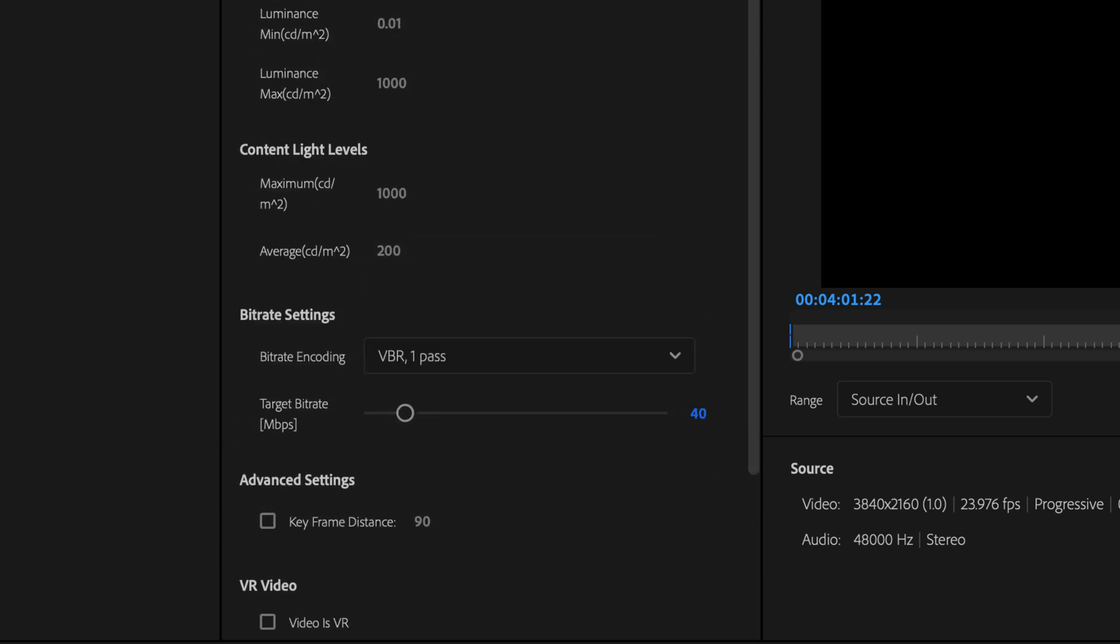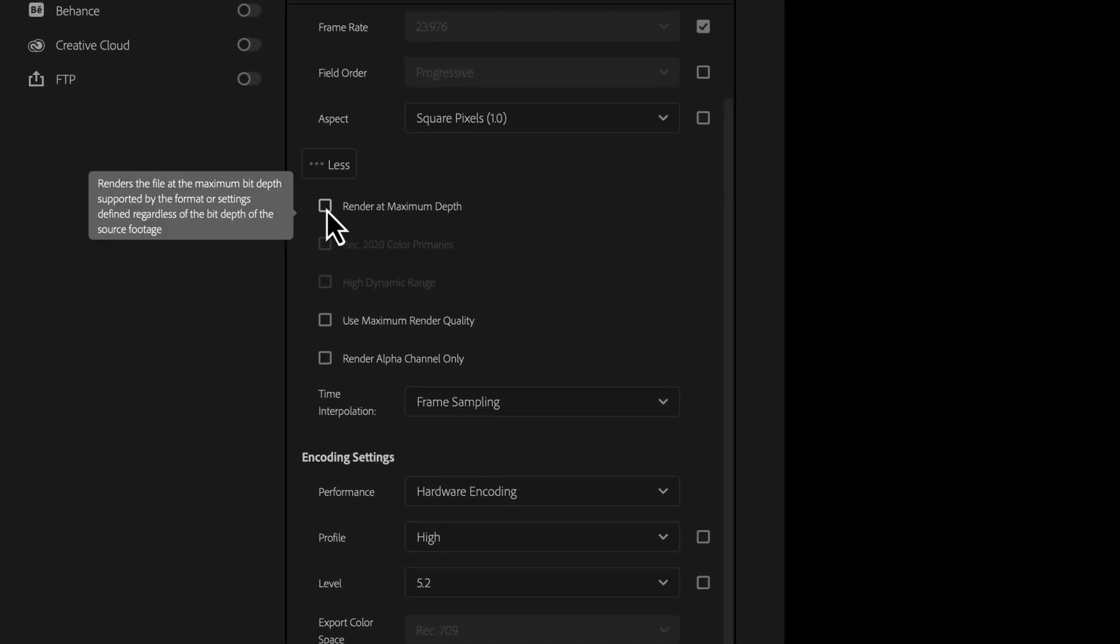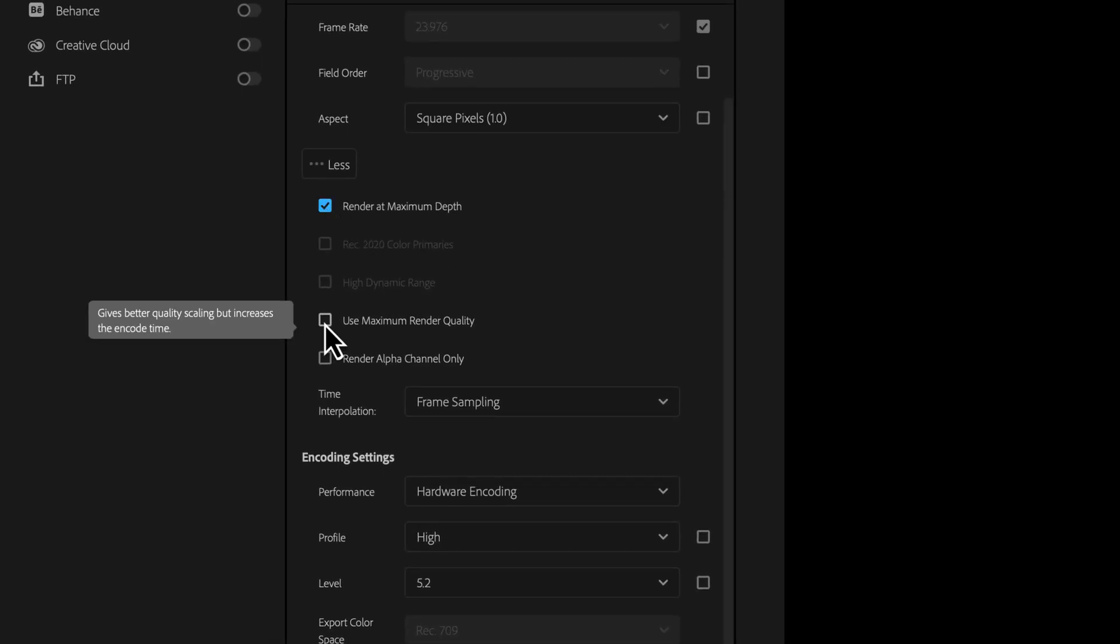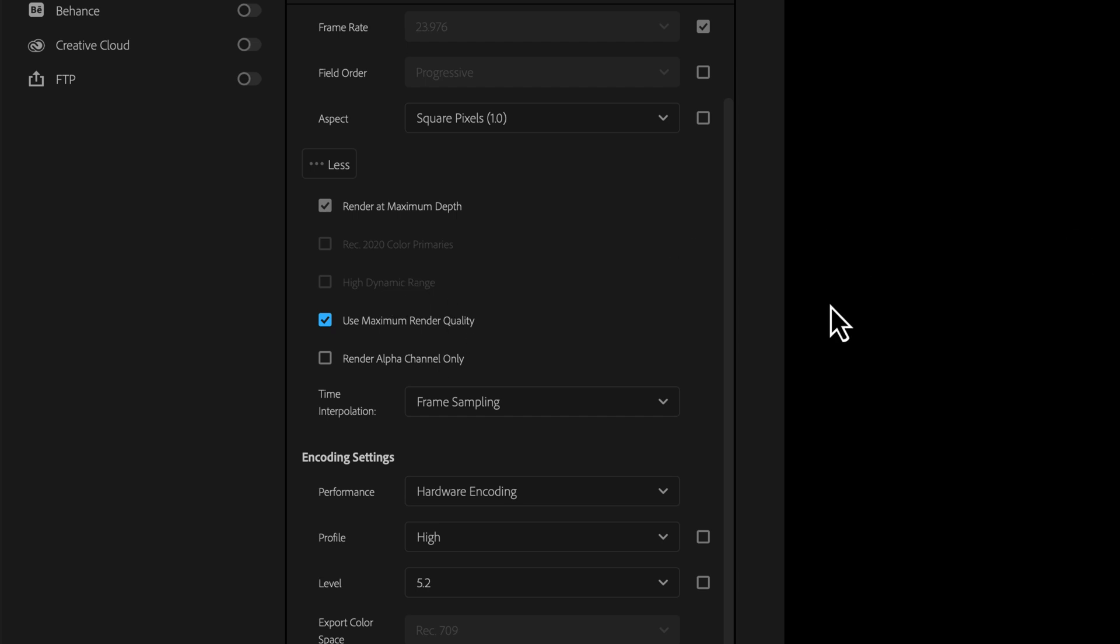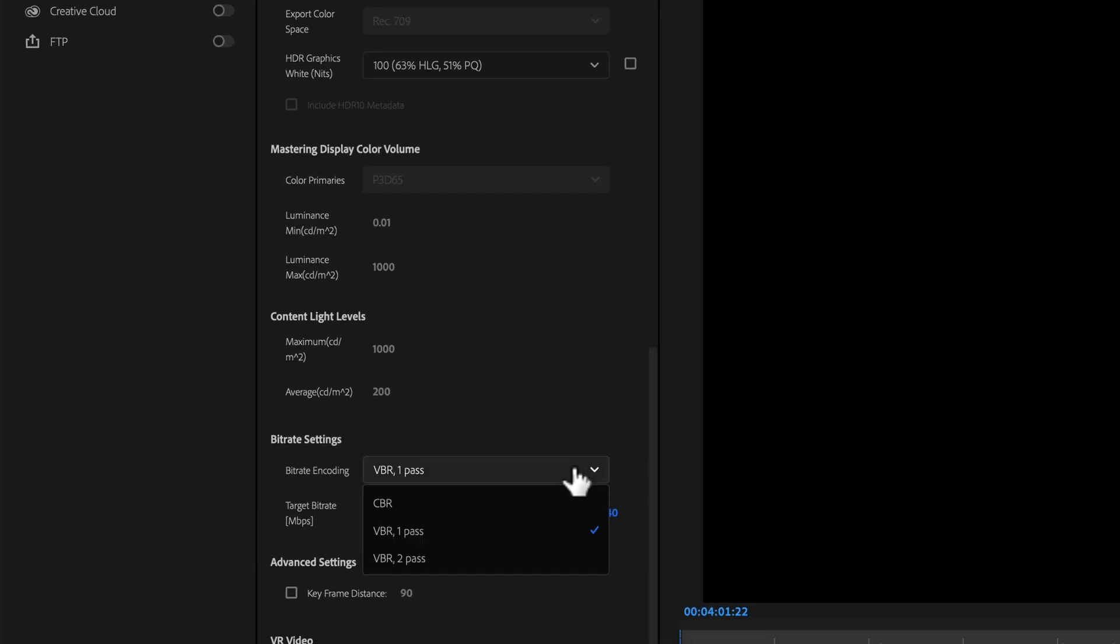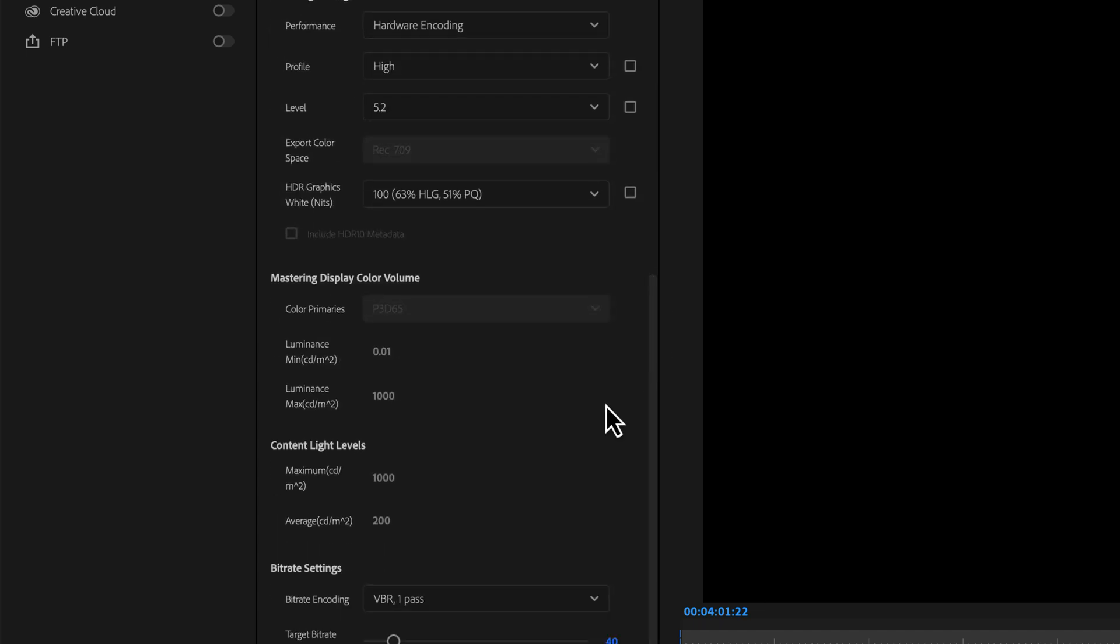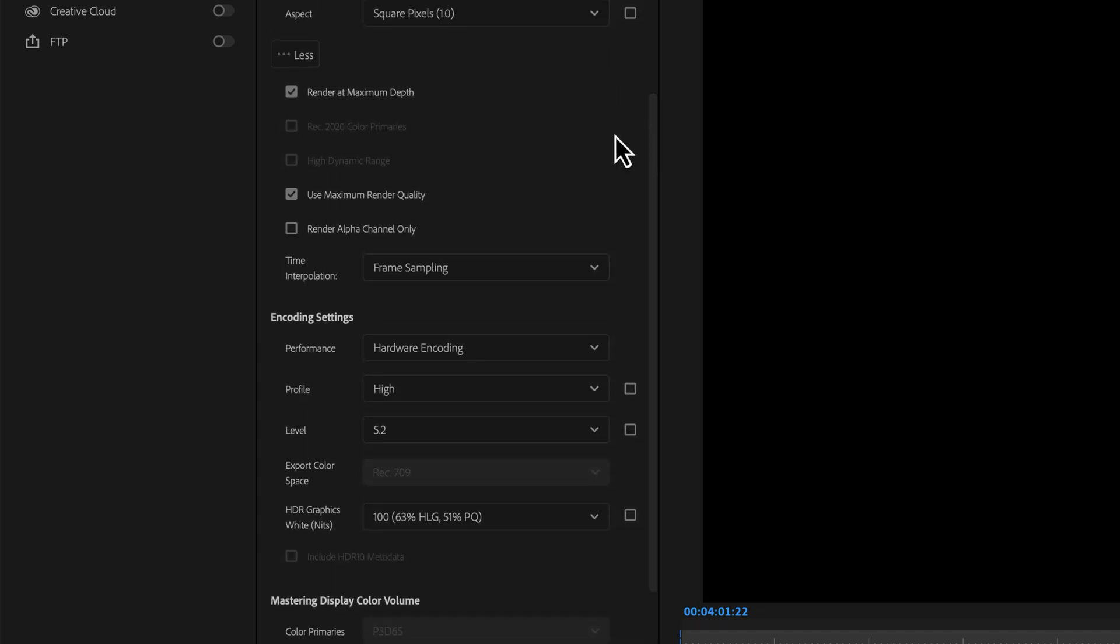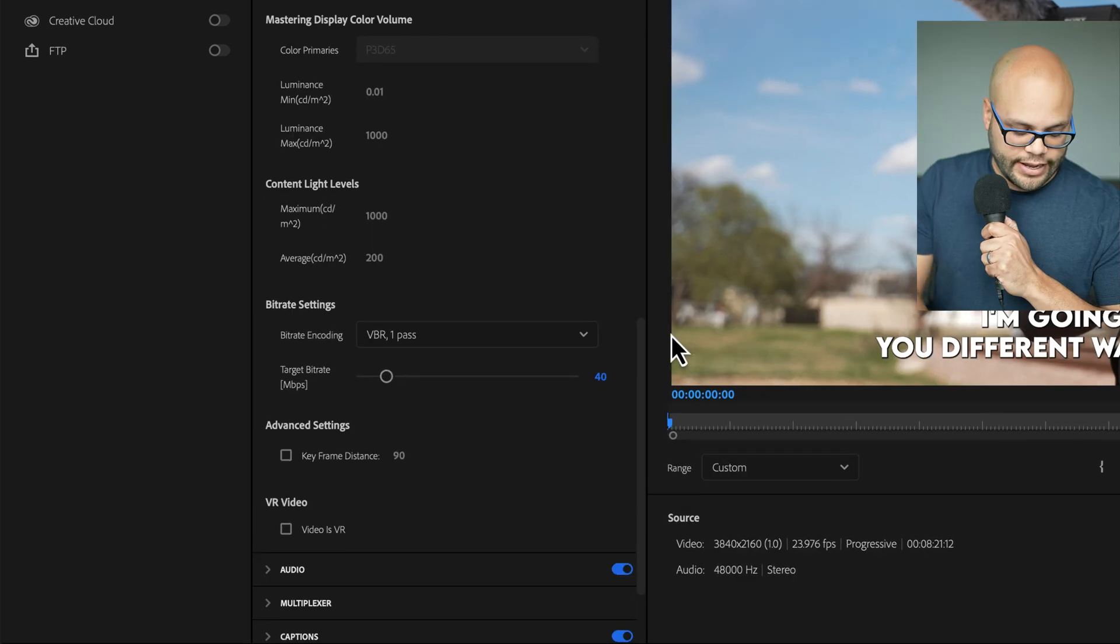There are two other checkboxes that I want to point out here, the render at maximum depth and use maximum render quality. Both of these will also give you the best quality. Sometimes checking these may not affect your export visually. It just depends on some of the parameters within your project and it varies from project to project. But if you're looking for the absolute best looking export, then you would do VBR two pass and check off both of these. The great thing about VBR one pass is it still uses hardware encoding and you can still use the render at maximum depth and use maximum render quality.